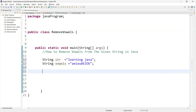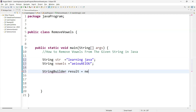Whatever character is not a vowel, we are going to append it to another variable. For appending, we are going to use the StringBuilder class. So let's create an object of the StringBuilder class — new StringBuilder. This StringBuilder is one of the built-in classes.